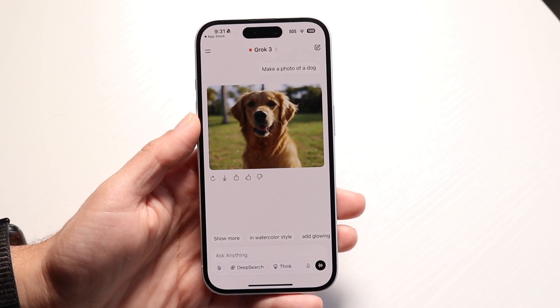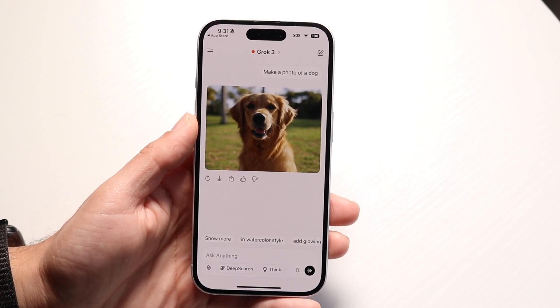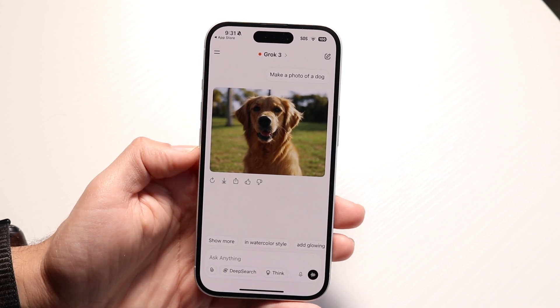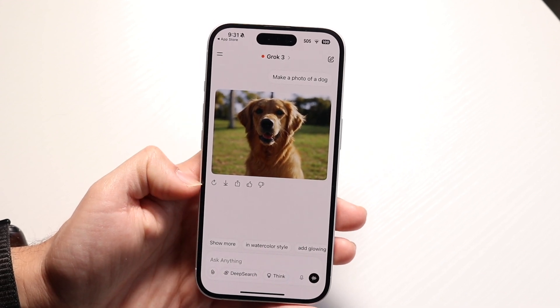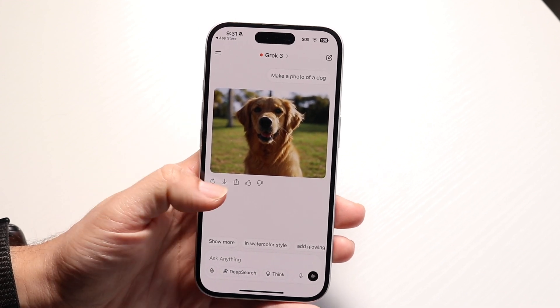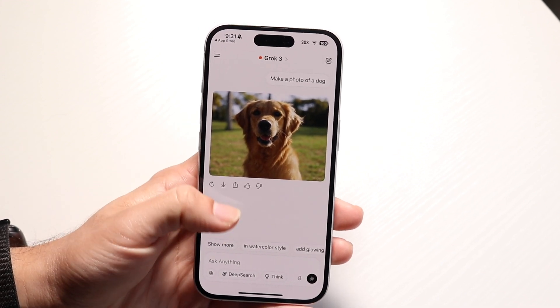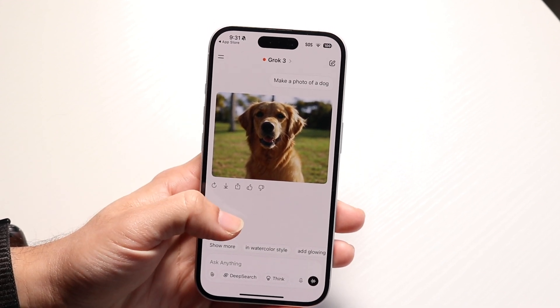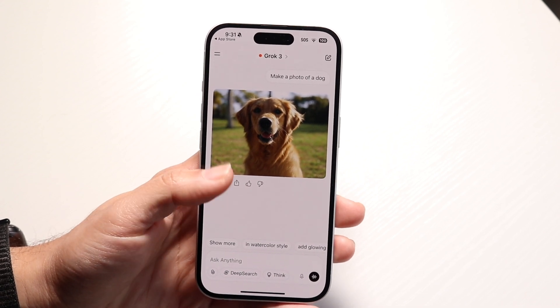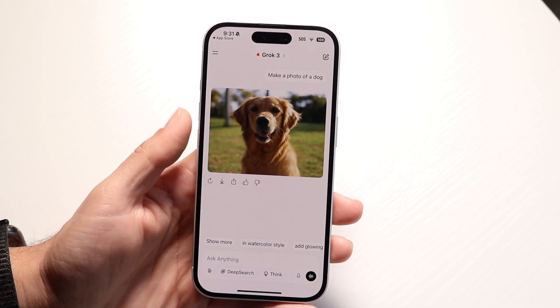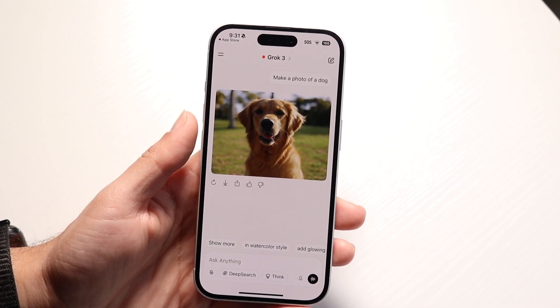Once the image or photo is generated, you'll have the option of downloading the photo. You can click the Save button, share the photo out, or click Thumbs Up or Thumbs Down. You have that type of capability too.